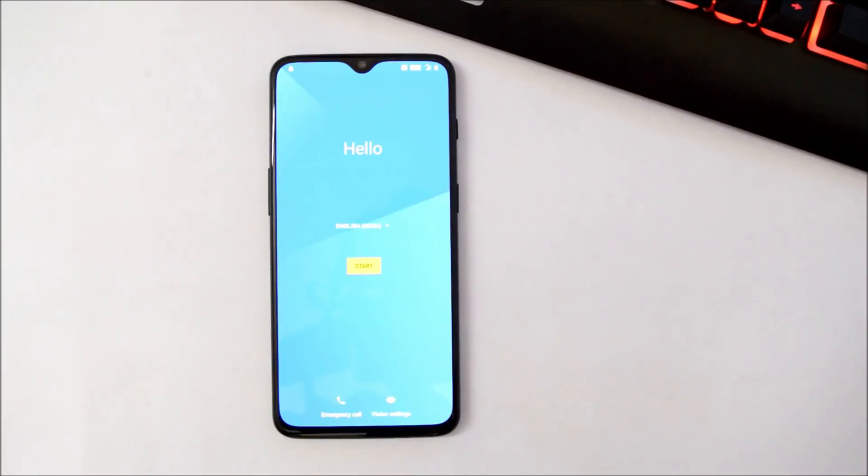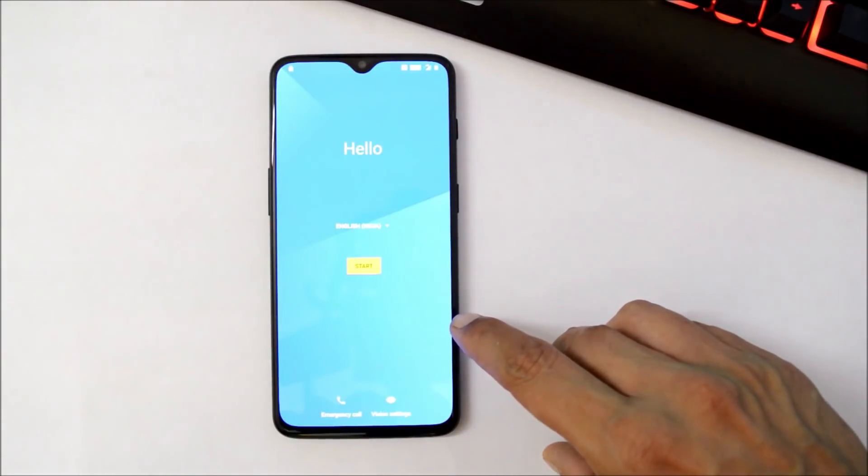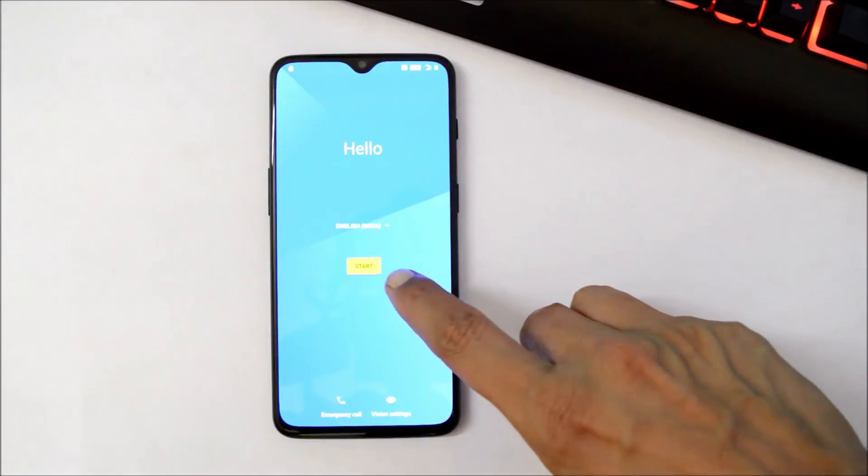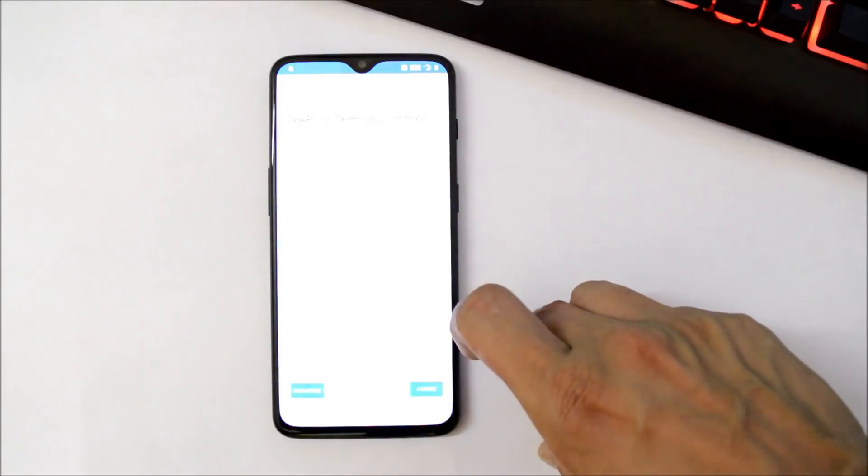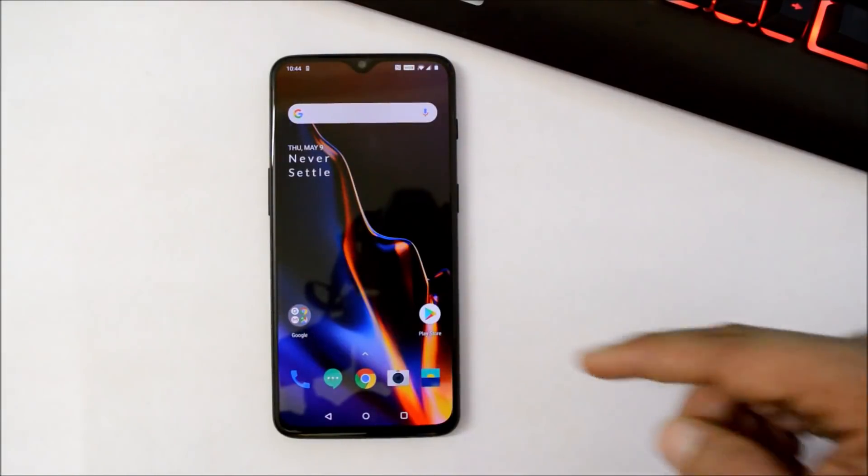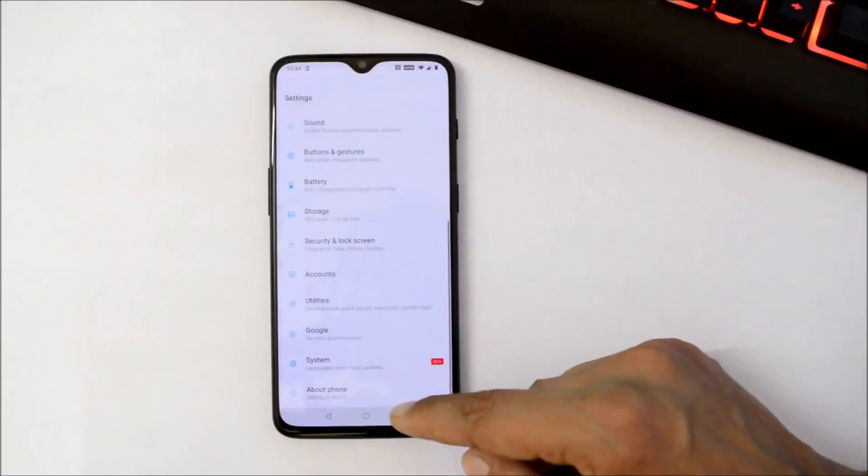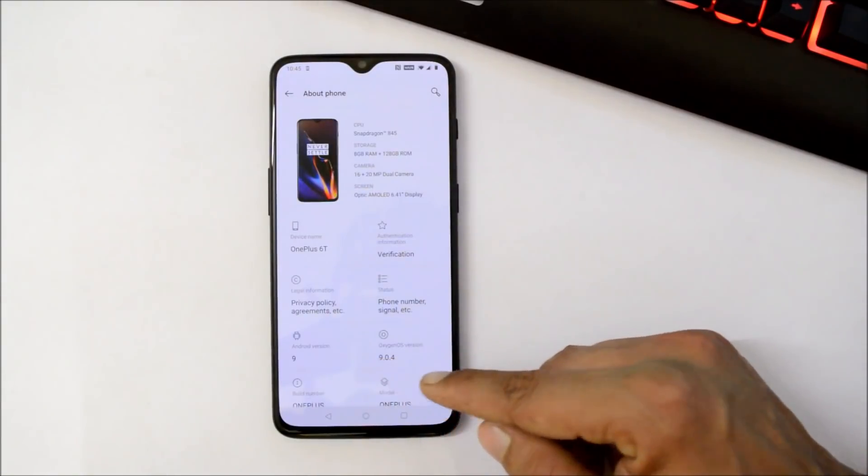Device have been successfully booted up and we have downgraded from Android Q Developer Preview to Android Pie. Let's complete the initial setup. So I've completed the initial setup. Let me show you the software information.